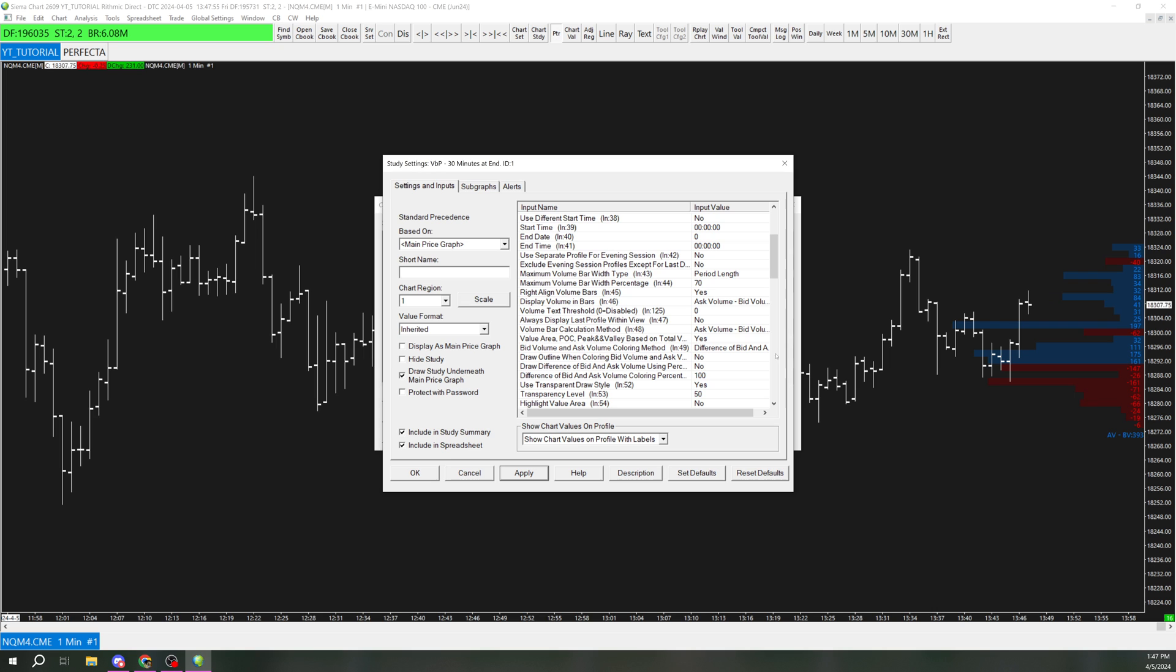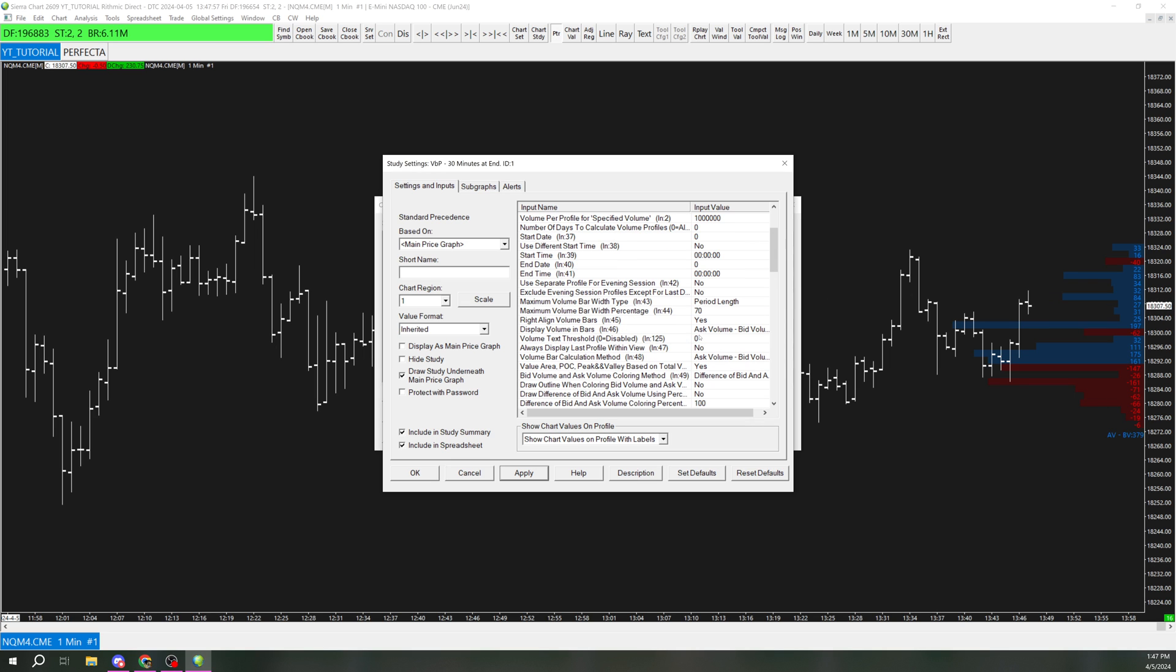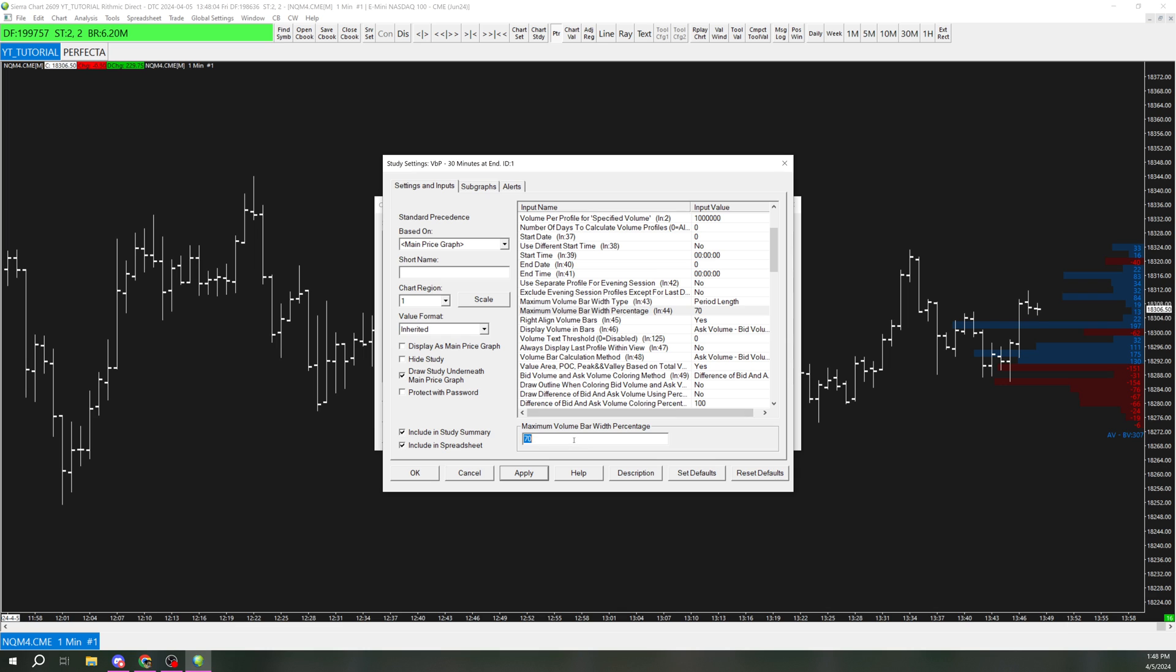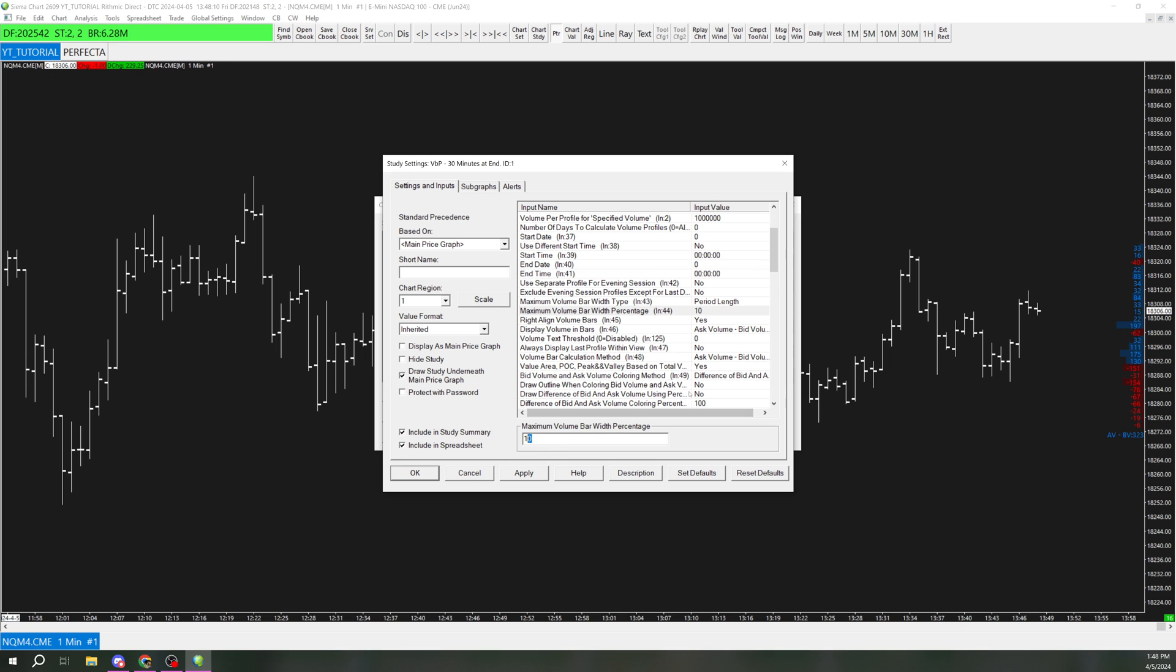And now we're going to go up here. I want these to be smaller. So what we're going to do is change this 44th setting, maximum volume bar width percentage. And I'm going to try 10. So I'm going to make it a little bit bigger. I think 15 is probably good. There we go. And I'm going to leave it at that.